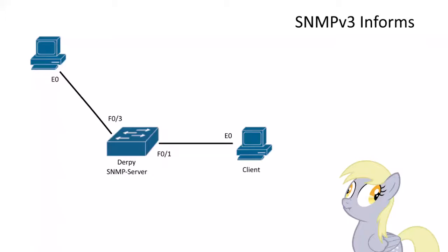Hi, I'm going to show you how to set up SNMP version 3 informs. Before we get started, make sure you watch my other videos on how to set up SNMP version 3 traps. It will give you a good base knowledge. We will be using a lot of that, obviously.